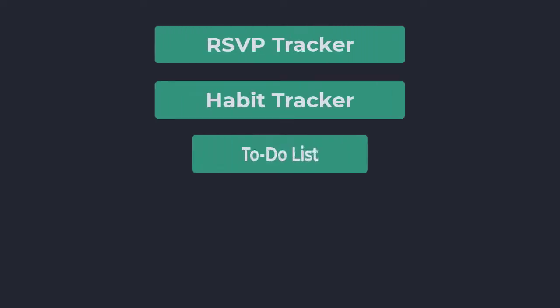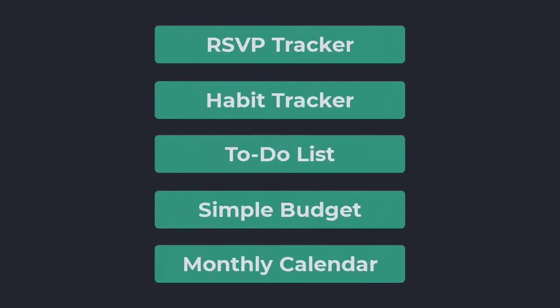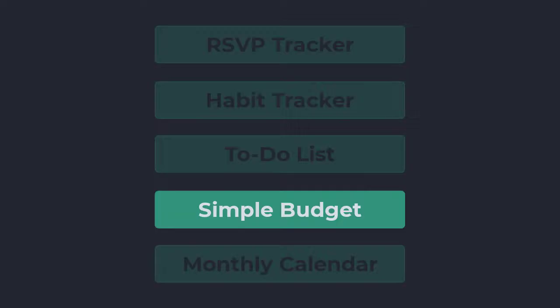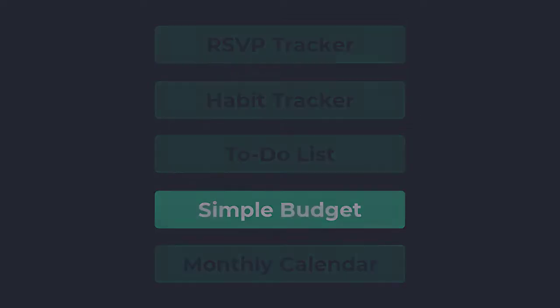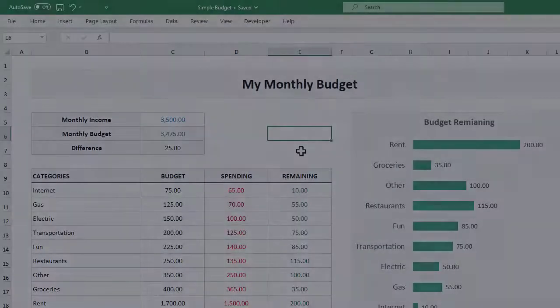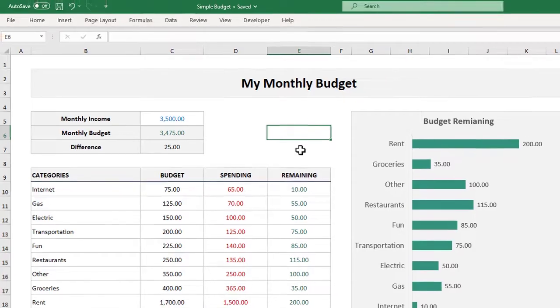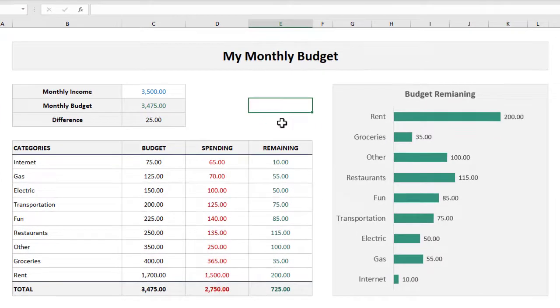I put out a poll on the Spreadsheet Life channel and the majority of votes determined that a simple budget is the next template everyone wants to learn how to build. In this video I will be showing you how to create a simple monthly budget that you see right here in front of you.